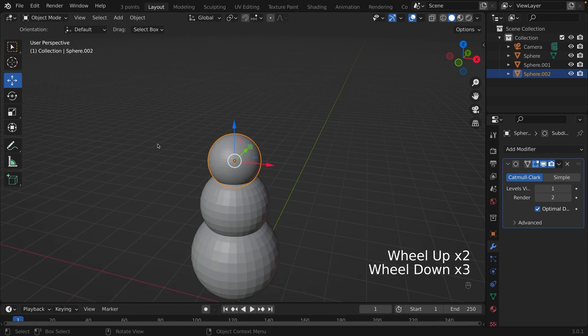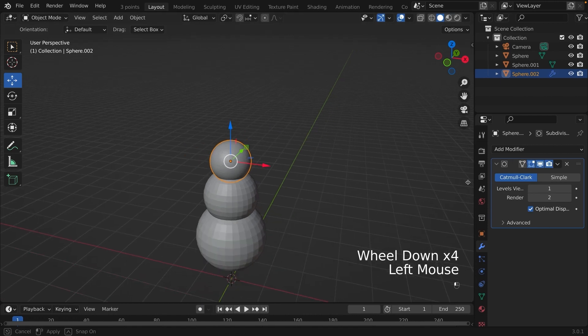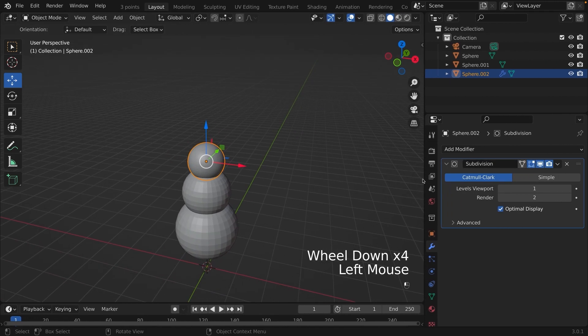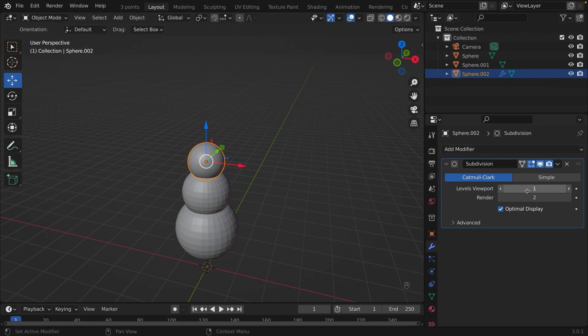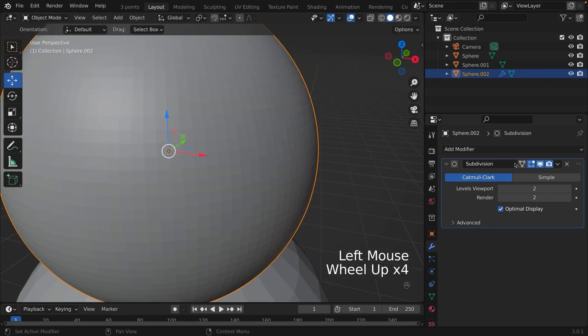If you go back to the modifiers tab, you can see that you can increase the levels viewport. But I would not do that. Instead, I would shade the sphere smooth.